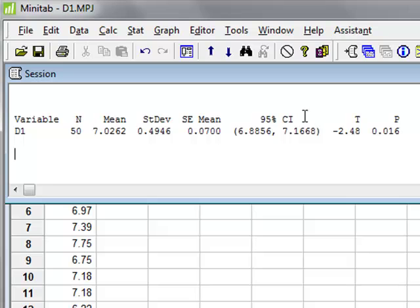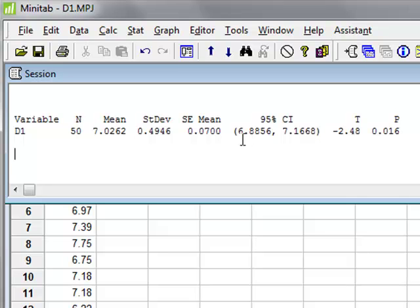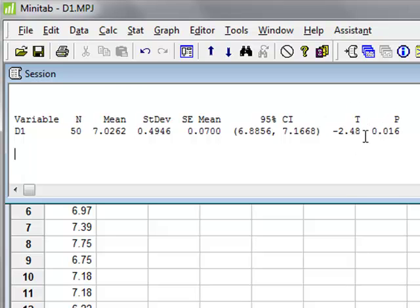It calculates the confidence interval from the sample data for the unknown true mean of the population from which it is drawn. We can see that includes, from the minimum to the maximum value, the true population mean of 7.0. It calculates the t-value for our t-test, and also the p-value.